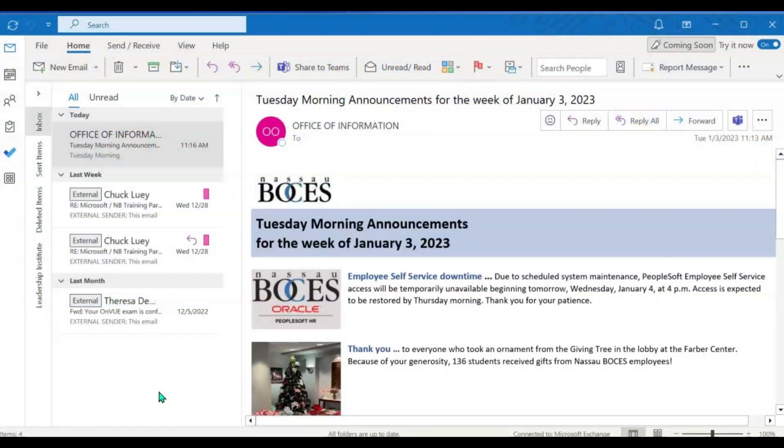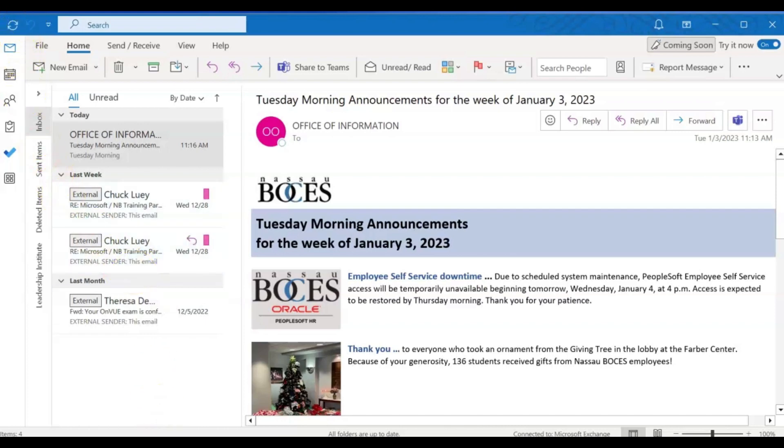Let's start here with the desktop application. I have opened the Microsoft desktop application. Now I am going to click my calendar icon on the left hand side of the screen.